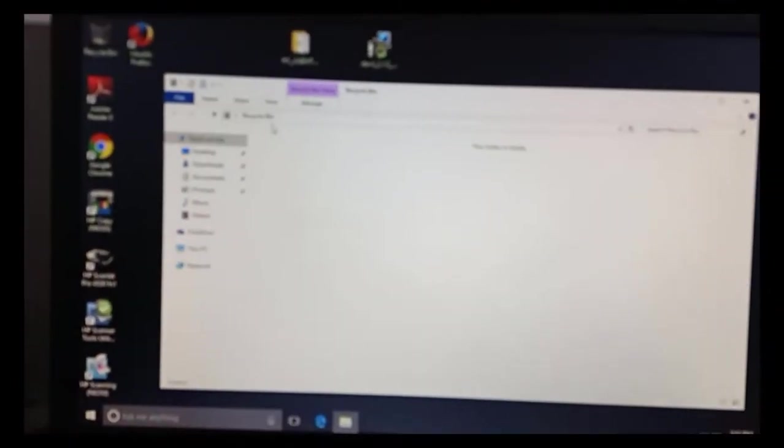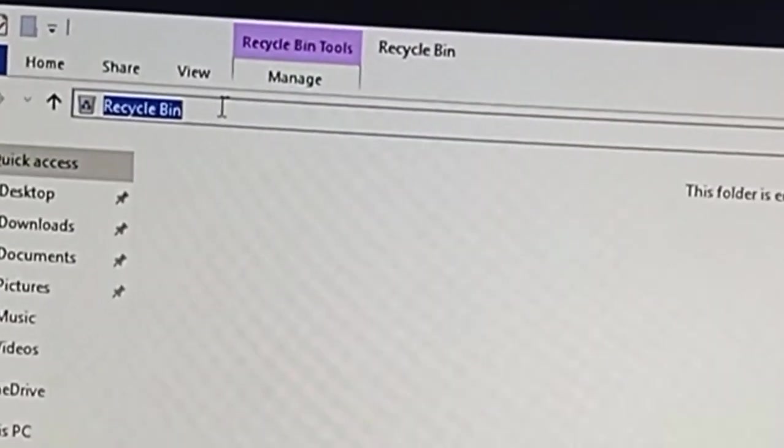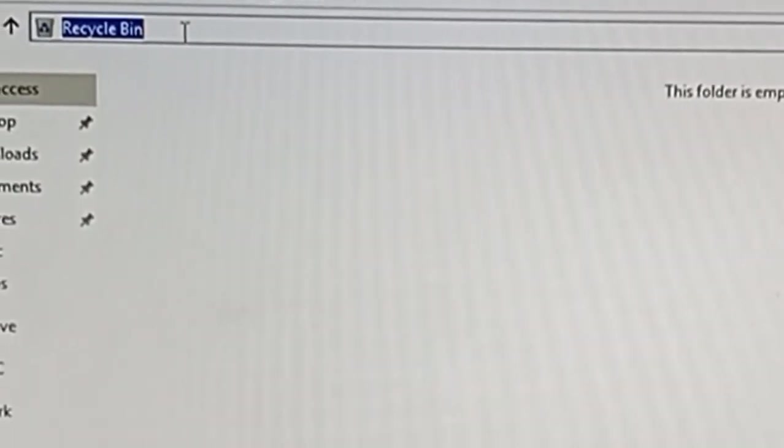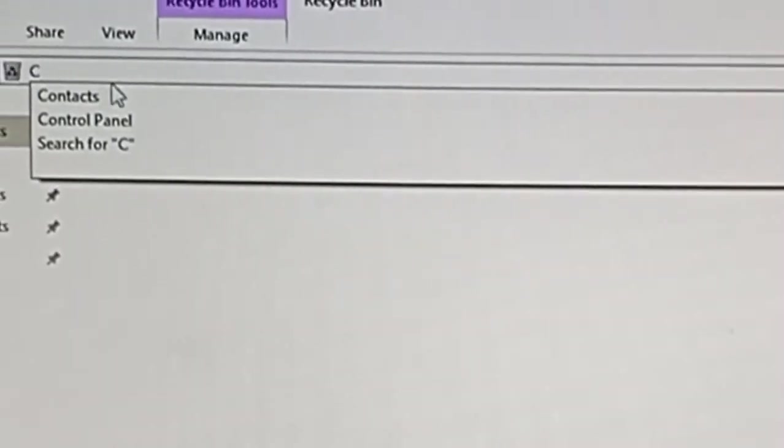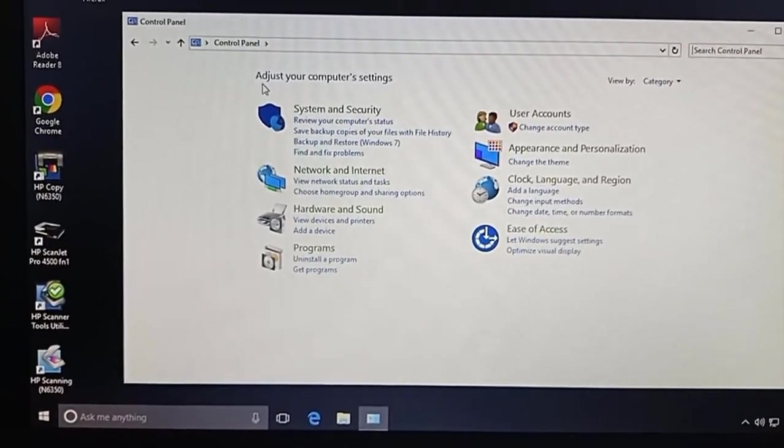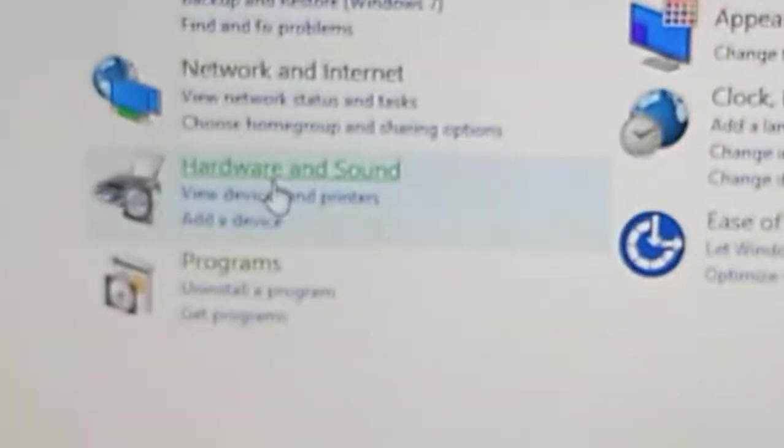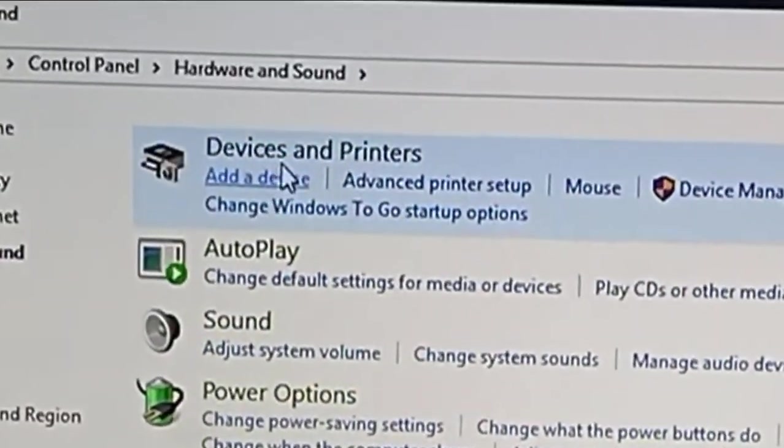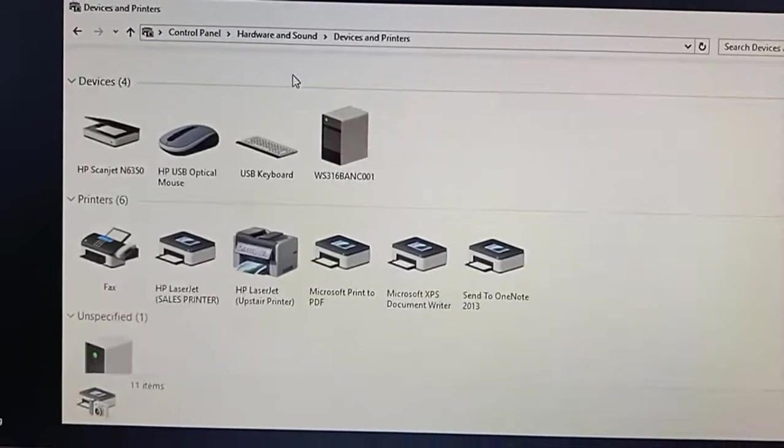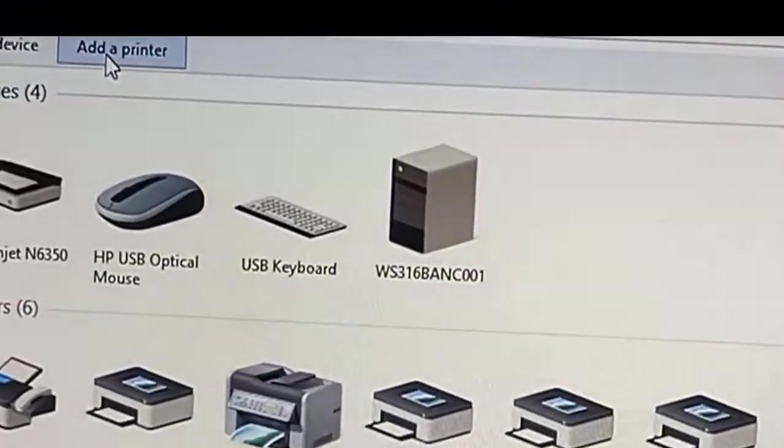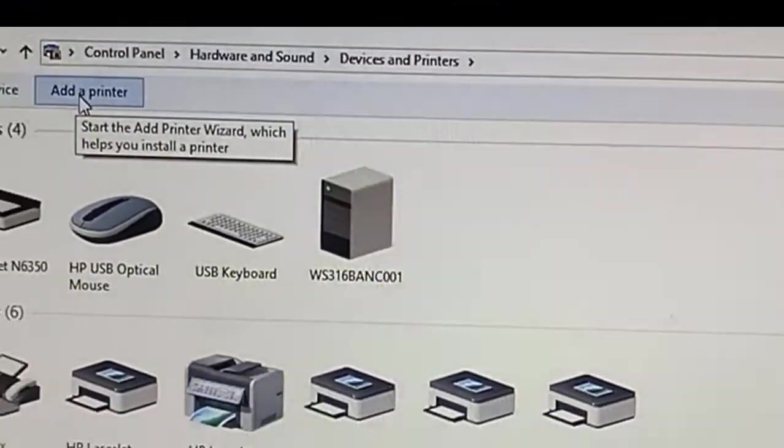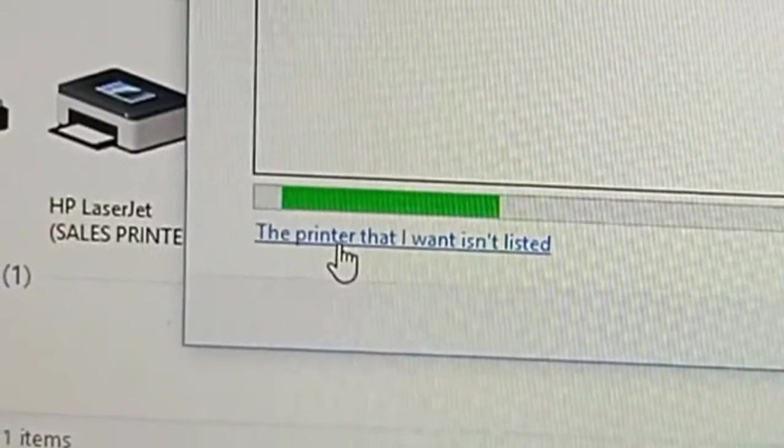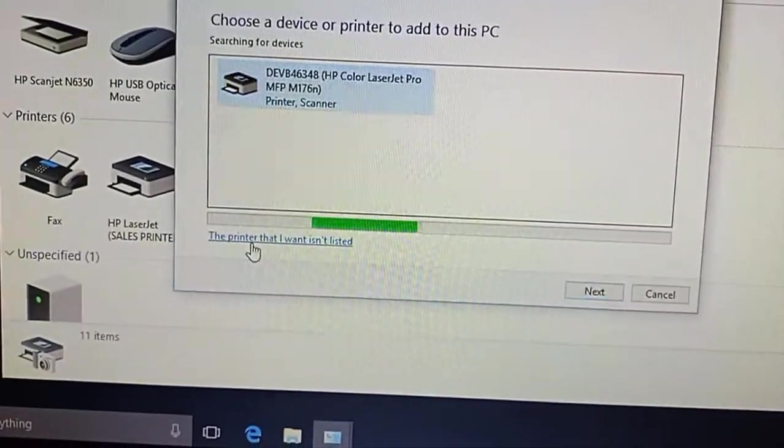To do that, you can just open Control Panel, then click on Hardware and Sound. Click on Devices and Printers, click on Add a Printer, then click on 'The printer that I want isn't listed.'